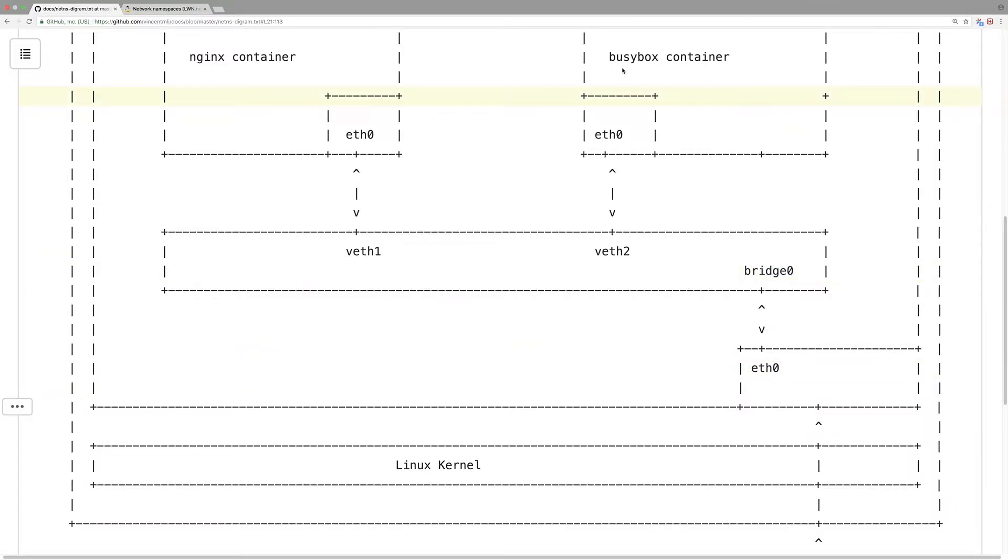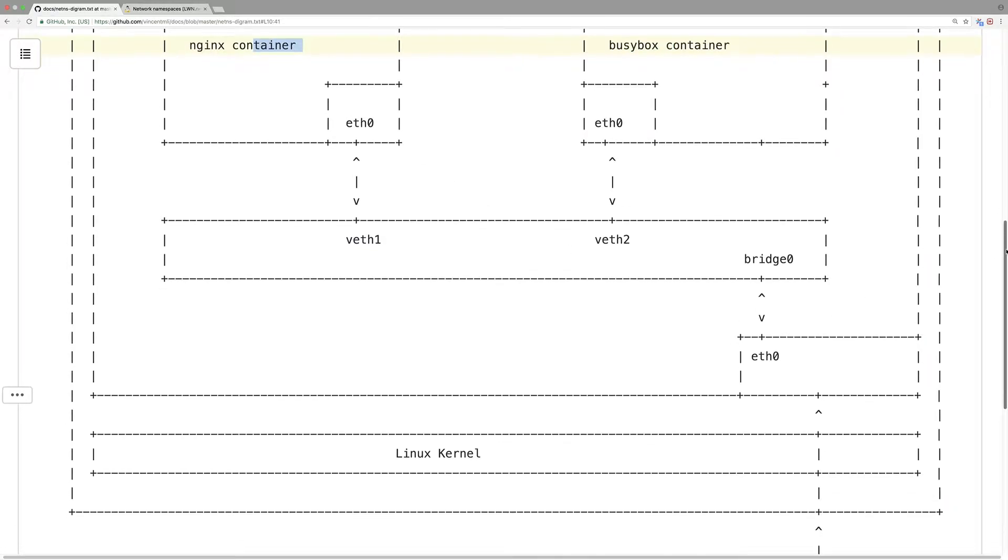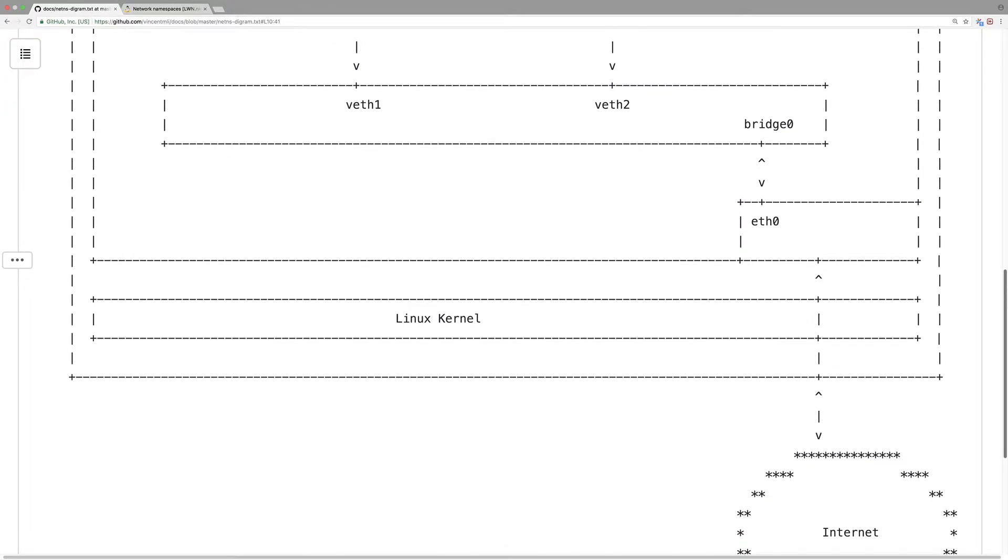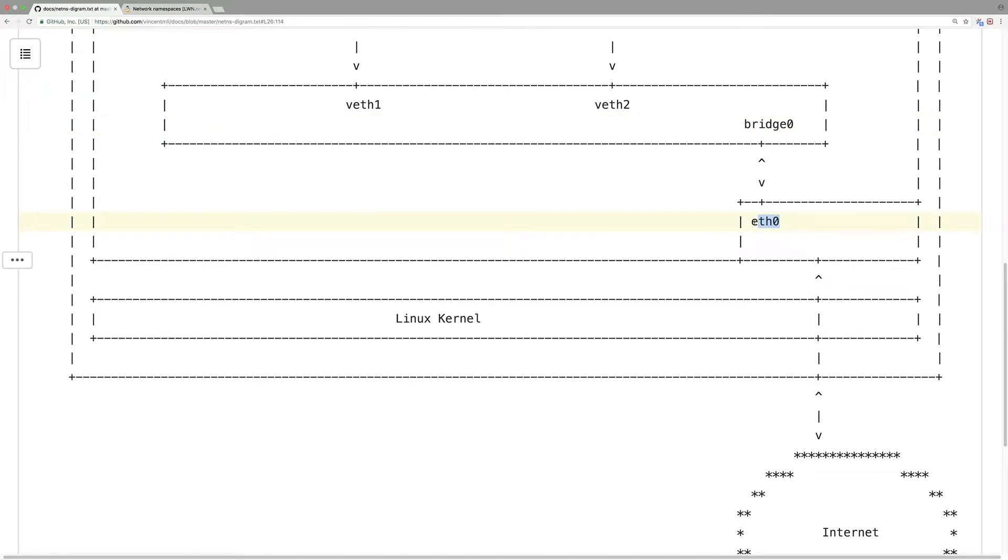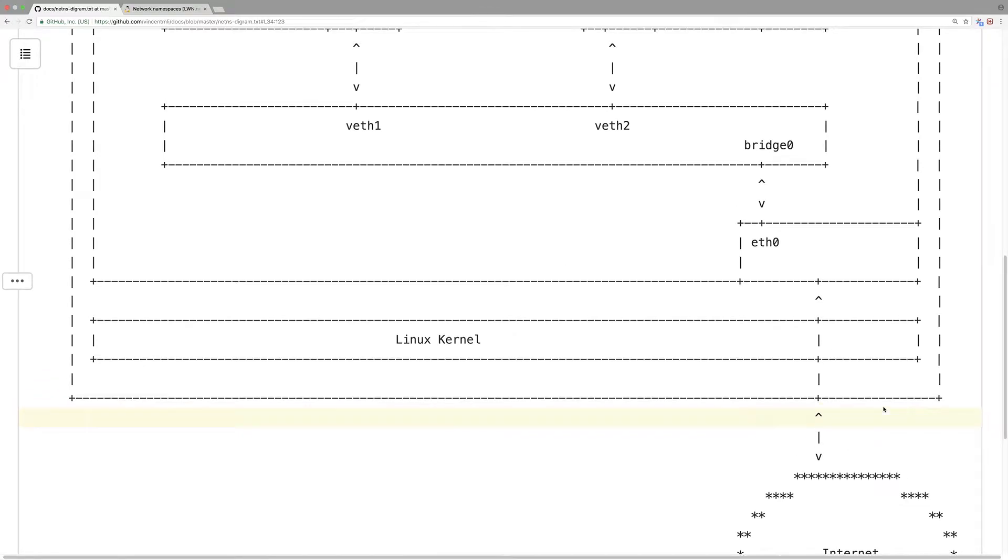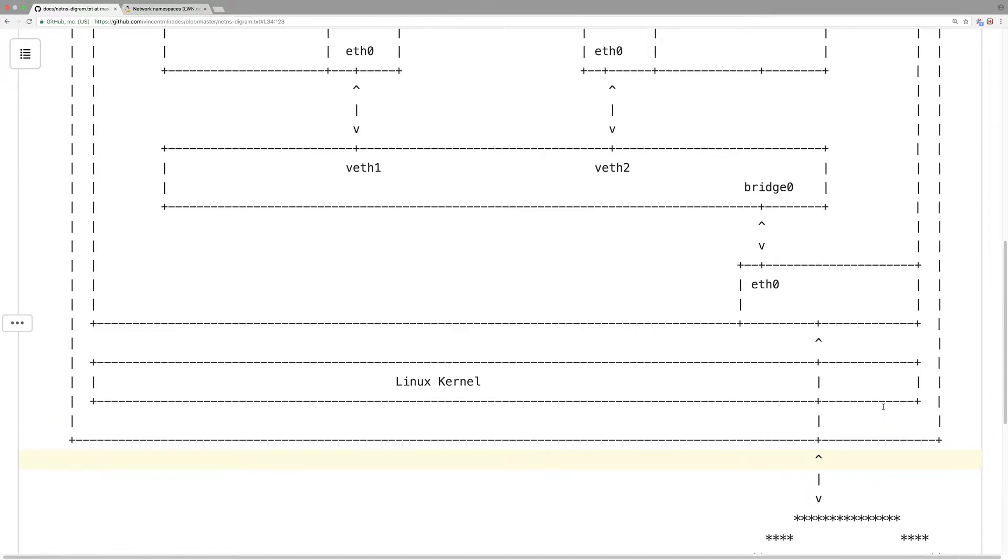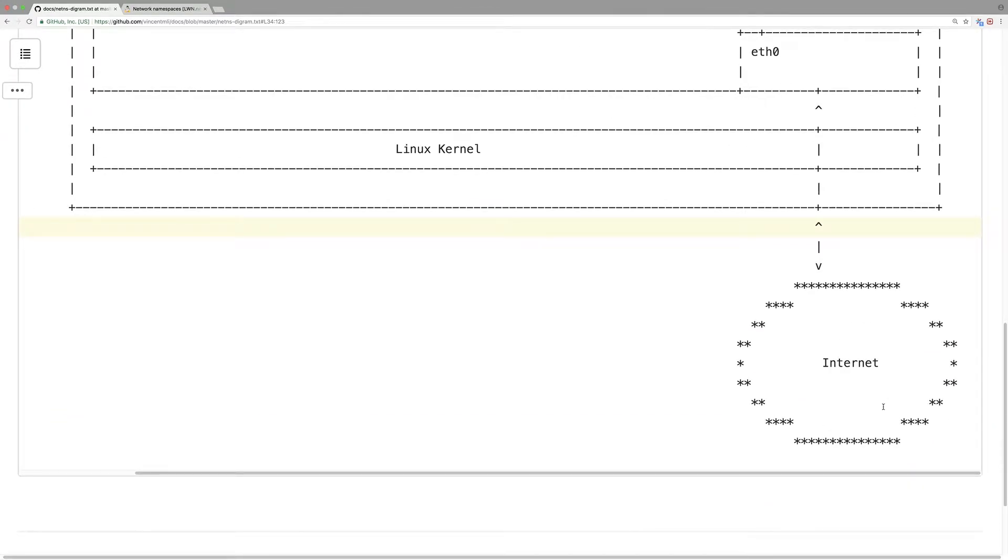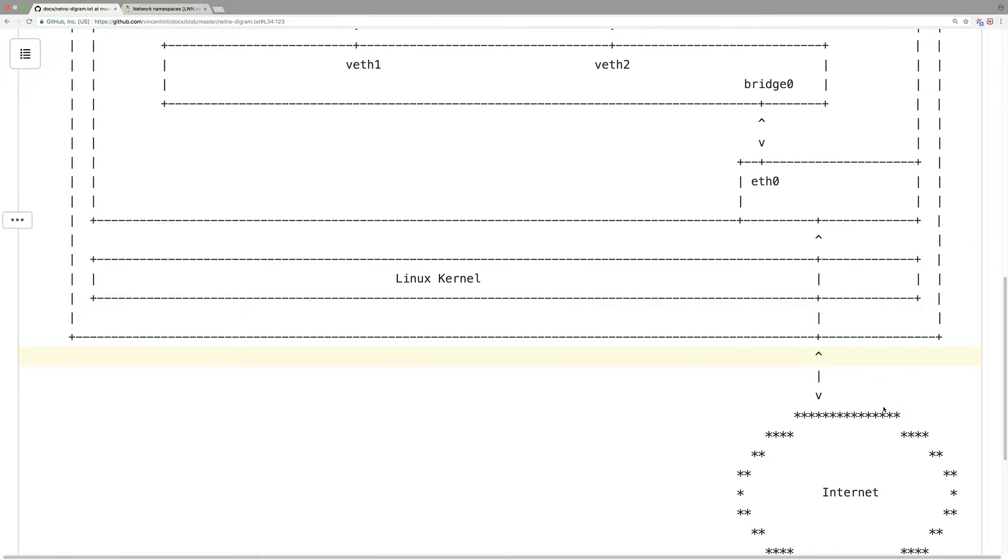So when these containers need to send traffic out, egress out to the Linux host, it goes through this bridge and then forwards it through this network interface to the outside world and to the internet. So that's the concept about Linux network namespace.